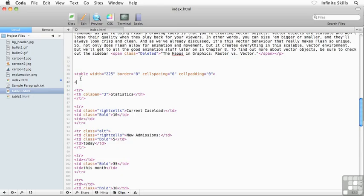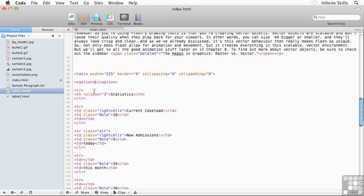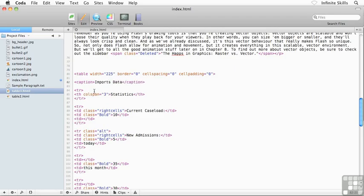So I'm going to type in open angle bracket, caption, close angle bracket, and then don't forget to close your caption element there as well. And then inside your caption element, go ahead and type in some sort of a table caption. Maybe I'll type in something simple: imports data. How's that? Save that up.